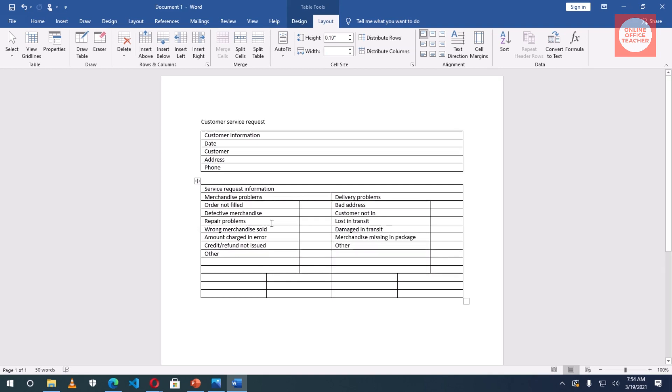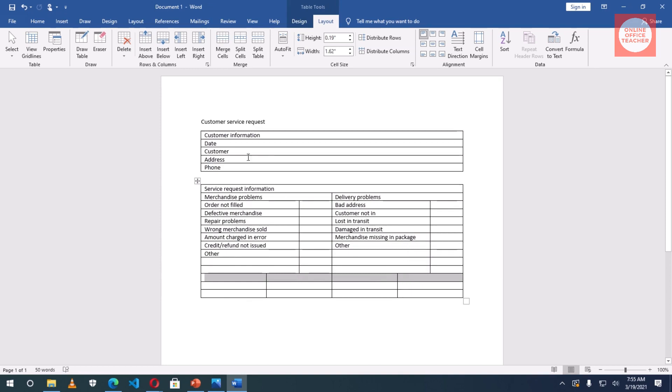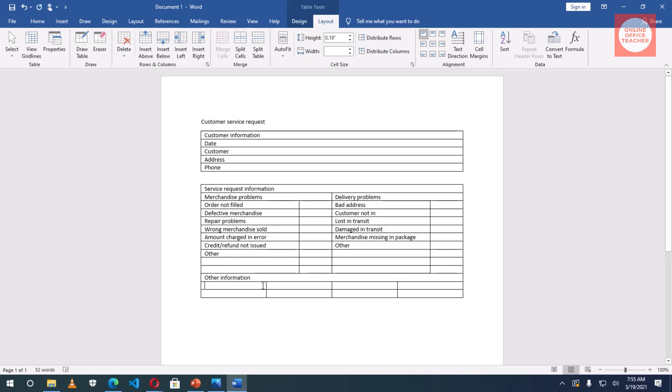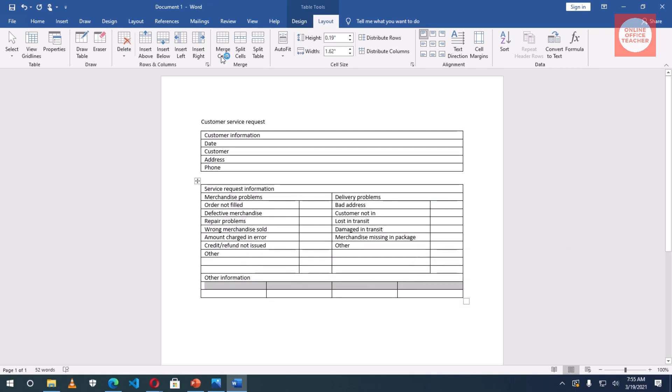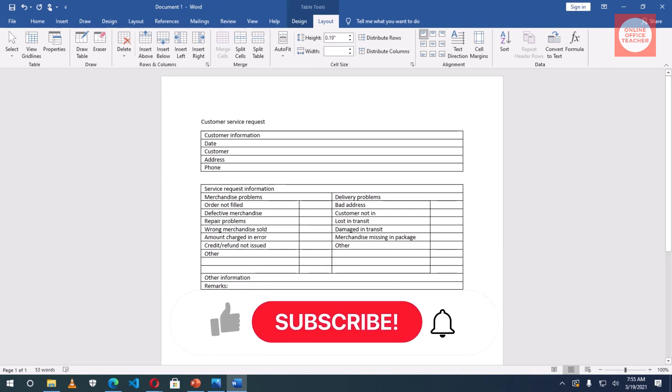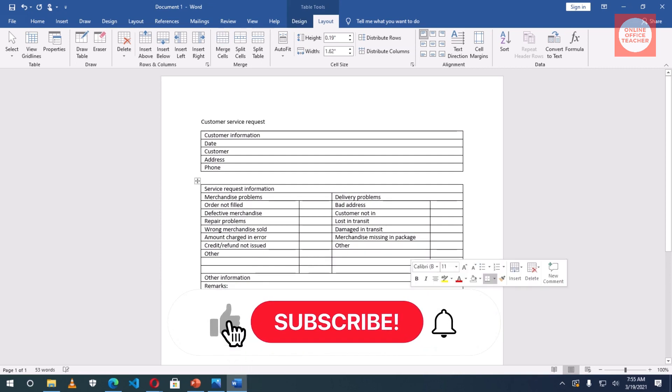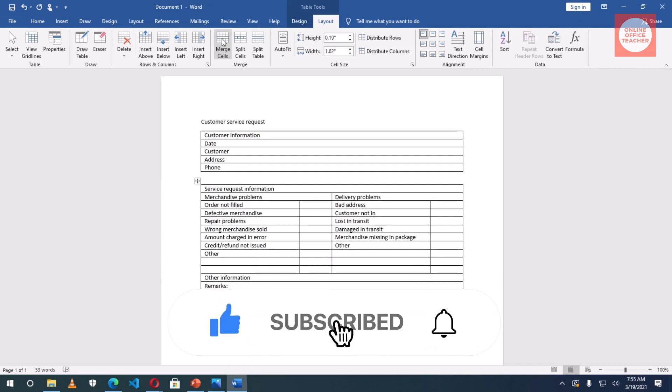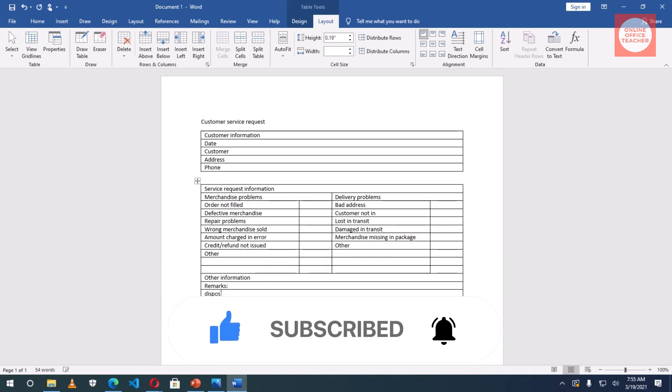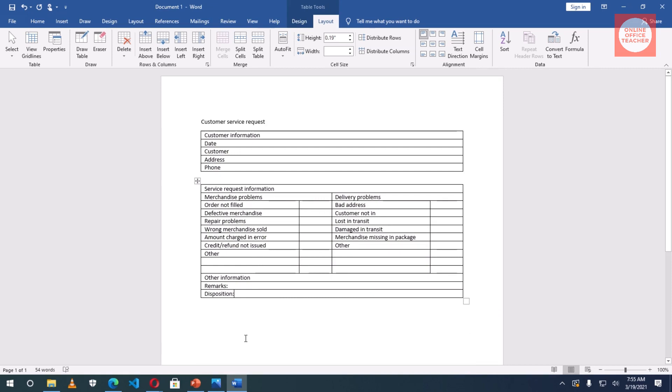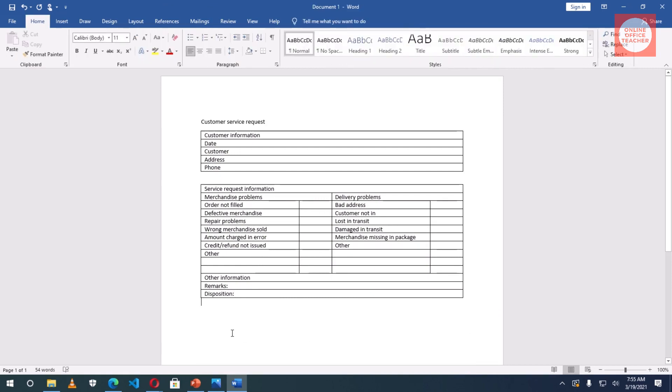Okay, I'm done typing. Next thing I want to do is merge the whole of this row. After highlighting I go to Merge Cells, then I'll enter Other Information. Down here I want to merge the whole cells and I'll say Remarks. Also here I will merge and say Disposition. All my tables are set. I'll come outside the table, hit Enter, and say Signature.